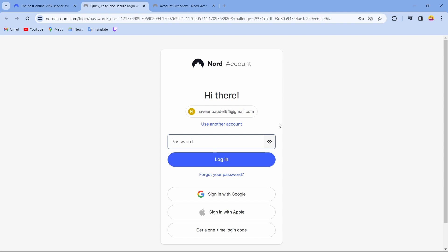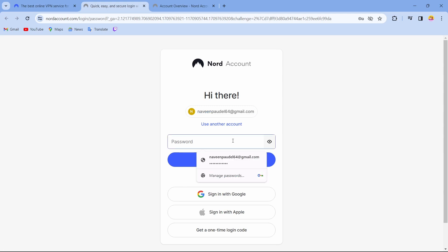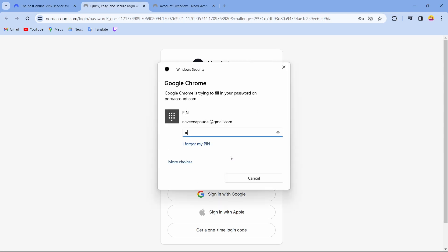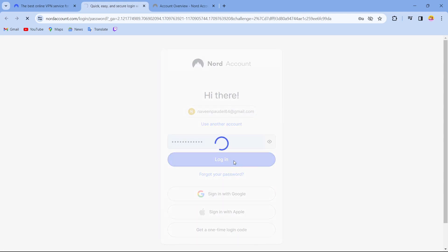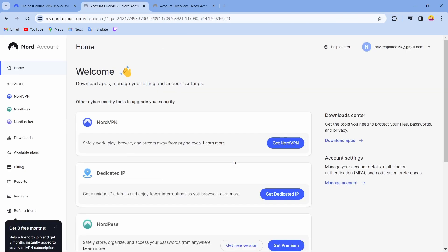I've already entered my email address, so I just have to enter my account's password. After entering the password, just tap on login. After tapping on login, here you can see guys I have successfully logged into my NordVPN account.